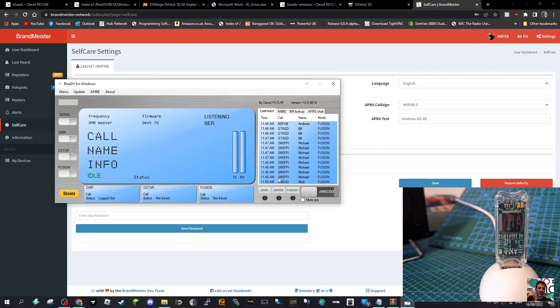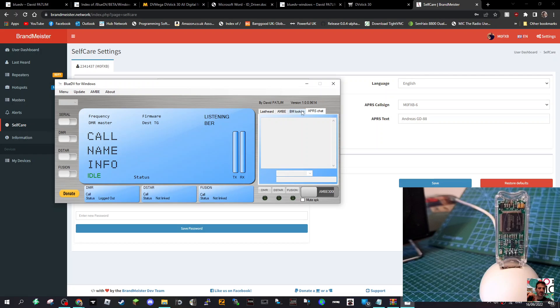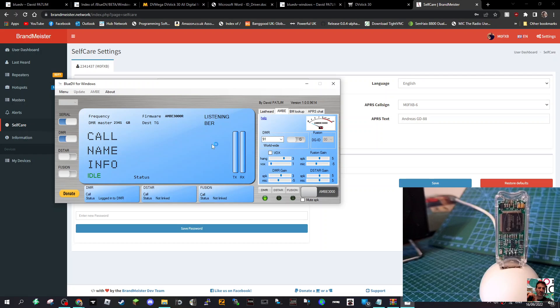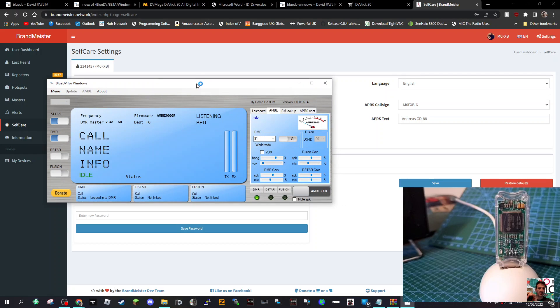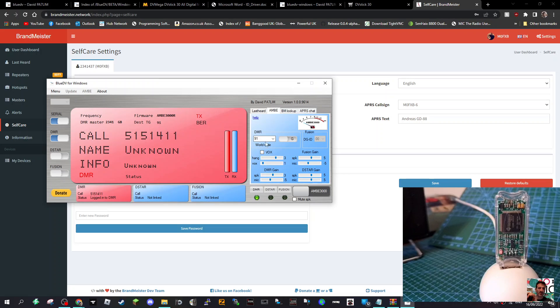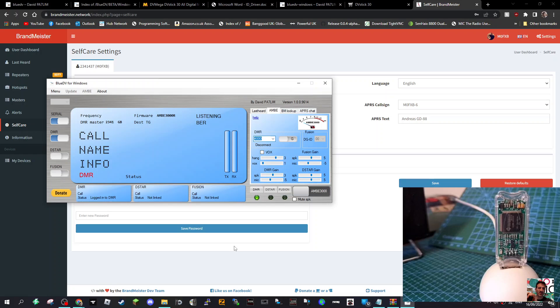Now let's have a go at connecting. We've got different options here. Let's leave it on AMBE for now. We'll start off connecting to DMR. Let's just turn on serial and then turn on DMR. What you're looking for is up here, you want it to say firmware AMBE 3000. It's saying 91 because I've selected 91 here. And it's connected.